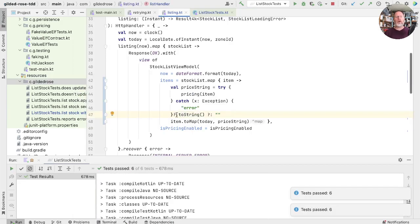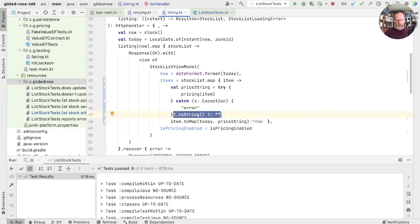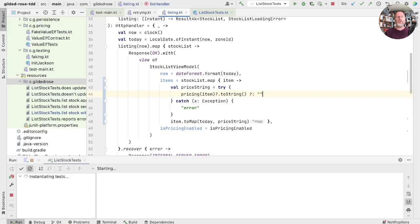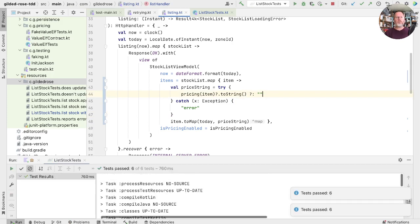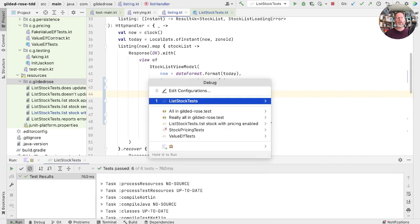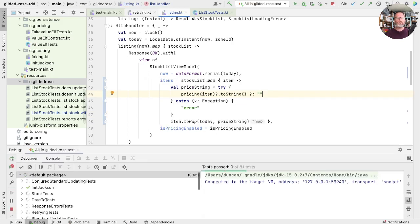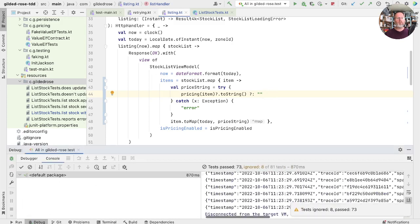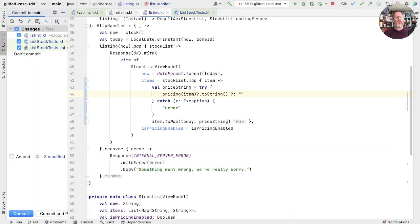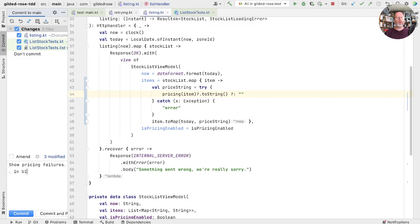Returning to here, that's a bit ugly. I think we should be able to move this bit into here. And just check that's true. Good. We'll just run all tests to check we haven't broken anything else. And that seems fine. I think we should probably be able to check that in. So this is show pricing failures in UI.